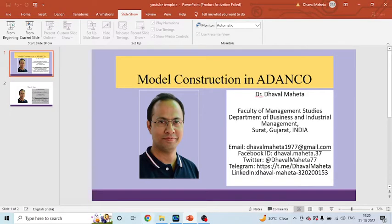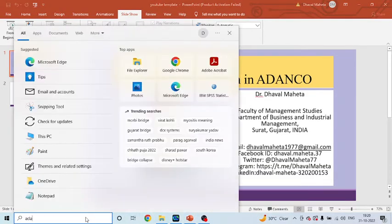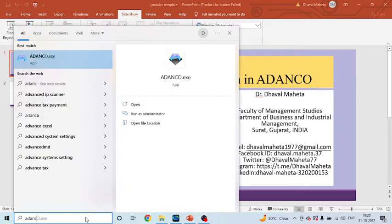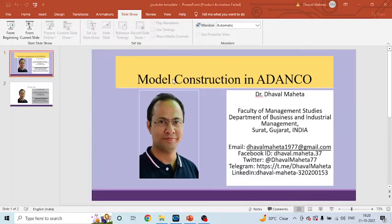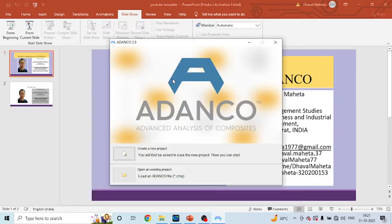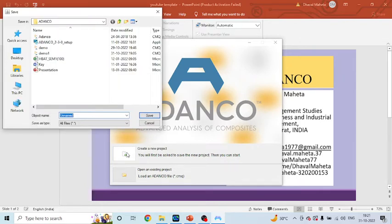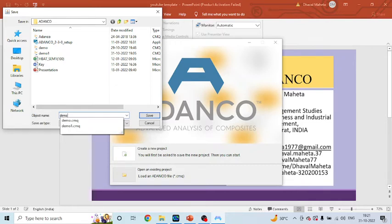From here you can activate your ADANCO program — click on it. It will give you two options: one, you want to open an existing project, or you want to create a new project. If you have an existing project click the second one, and if you want to create a new one click on the first one. Click on it and you can give any name; for our purpose we are giving the name 'demo' to save it.